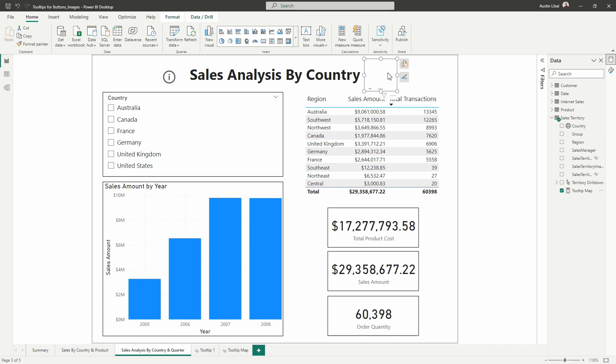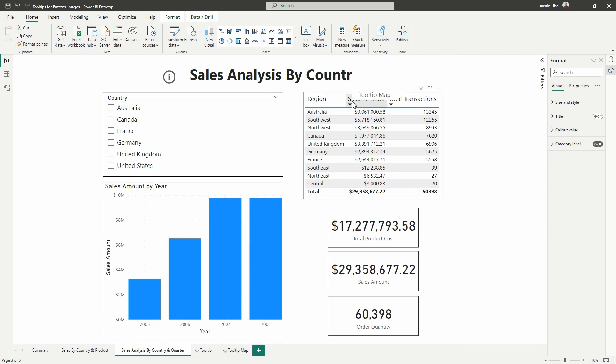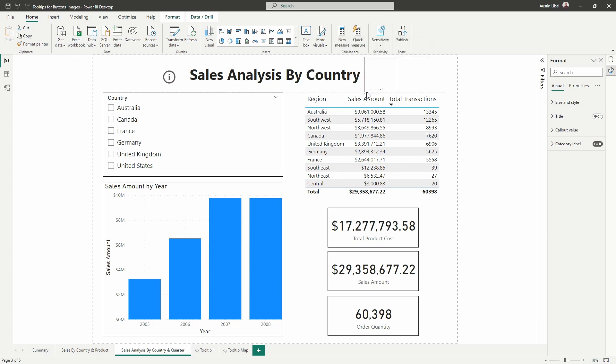And then what we're going to do is we're going to format this. So I'm going to jump over here now to the format pane. And there's a couple of things I want to do. Notice the category label is on. We can't really see it right now. I could if I expand. There it is. We want to toggle that off. There we go.